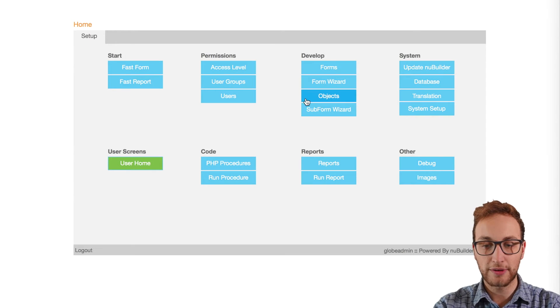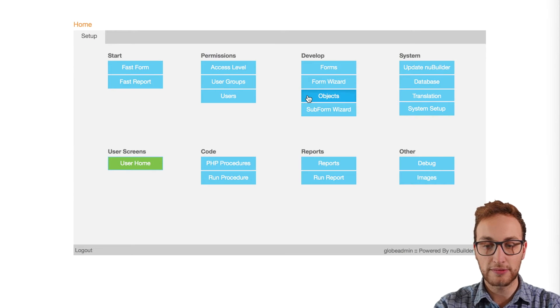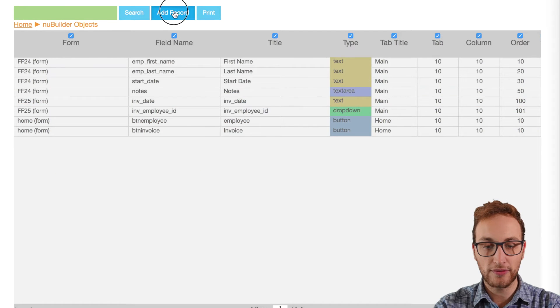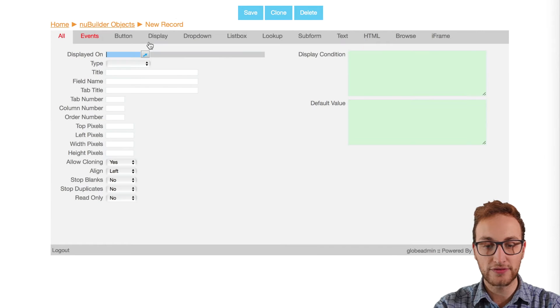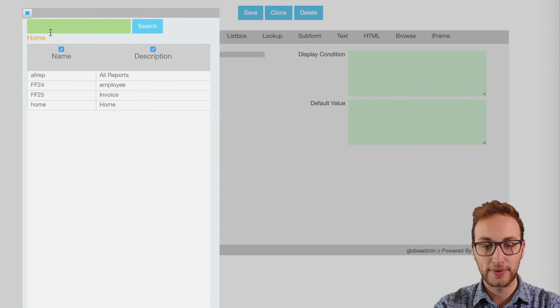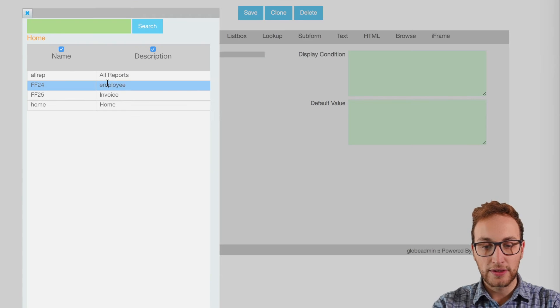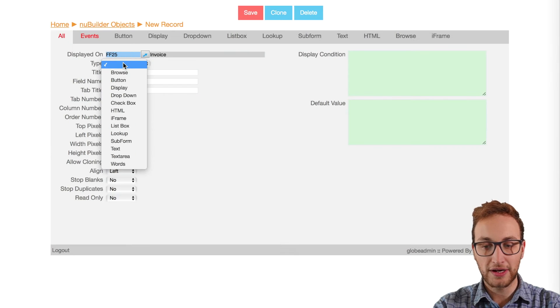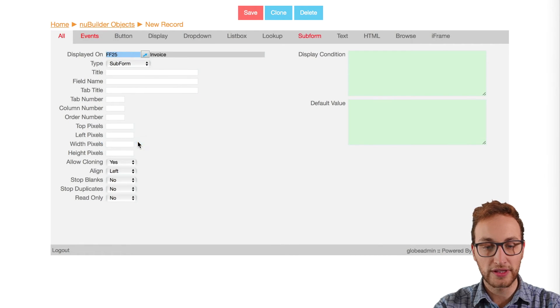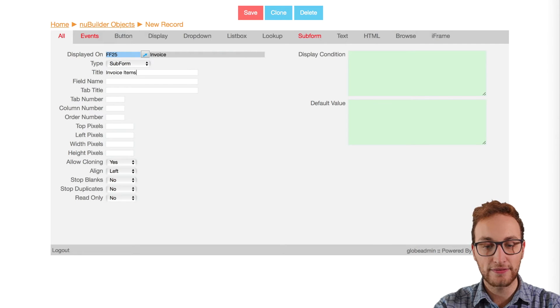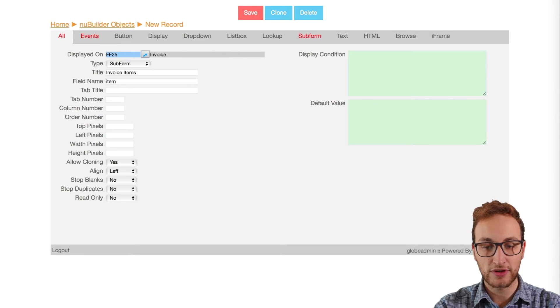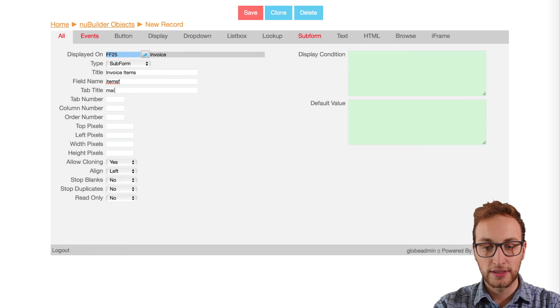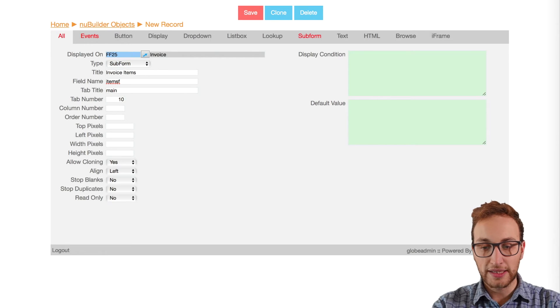Going back into Newbuilder in the objects button we'll create the subform in the invoice form. It will display on the invoice form with the subform type. We're going to call the field name item SF, copy the tab name for us which is main and make the box the right size.